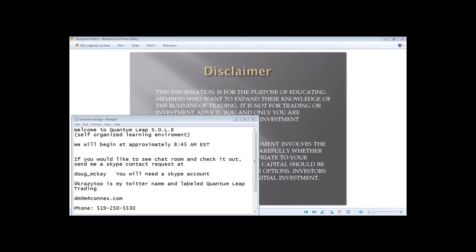Good morning, everyone, and welcome to the Quantum Leap Morning Market Review and Trade Level Setup for Monday, November the 4th, 2013. If you're visiting us from Twitter or watching the video, we are Quantum Leap. We're a self-organized learning environment. My name's Doug McKay.